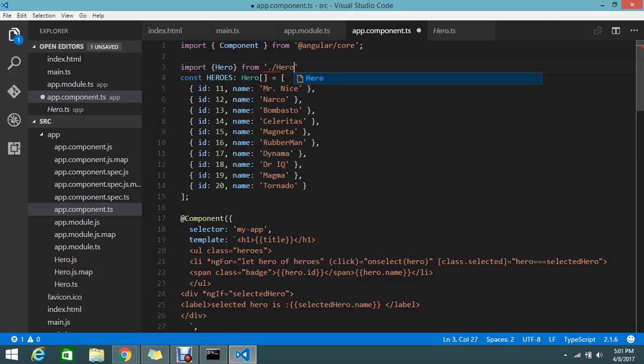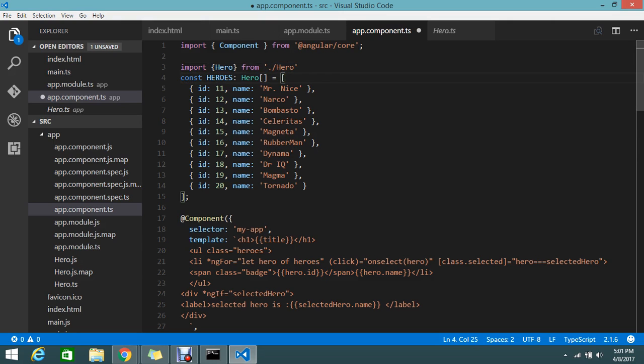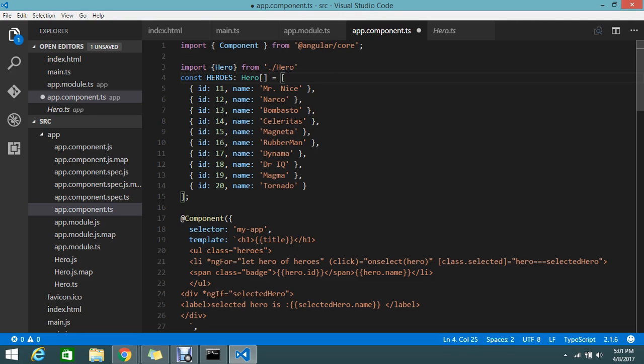What is dot slash hero? This is actually the name of the file. If you mouse over you'll see quick start source app hero.